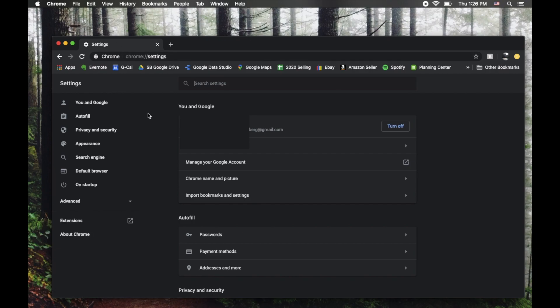Now this will bring us to another webpage where you can see a lot of your Chrome account information is stored. We're going to look over here on this menu area to the left. We're going to click on the Default Browser option right here.